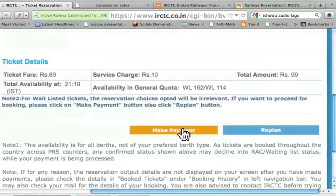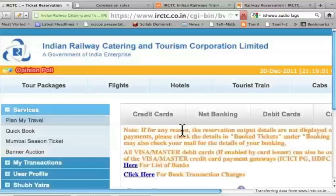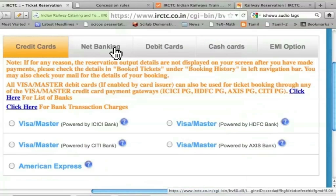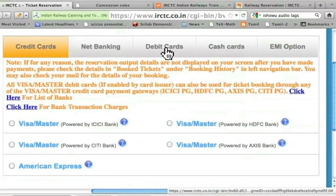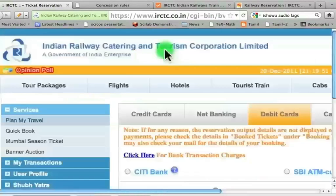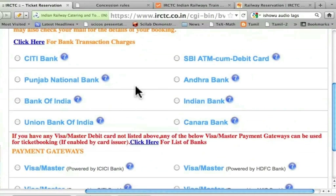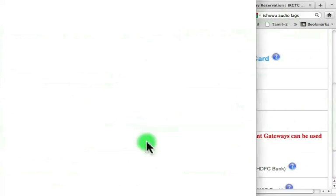Now I have to make payment. Let me click this. I can have any of these cards — I can have a credit card, I can use the net banking facility, I can use debit card, cash card, and so on. In order to make it accessible to most people, I am going to demonstrate the use of debit card. I need to choose one of these. Unfortunately, the card that I have, namely ICICI bank card, is not here. But it says that for any other card not listed here, if it happens to be Visa or Master Debit card, click here. Let me click here.